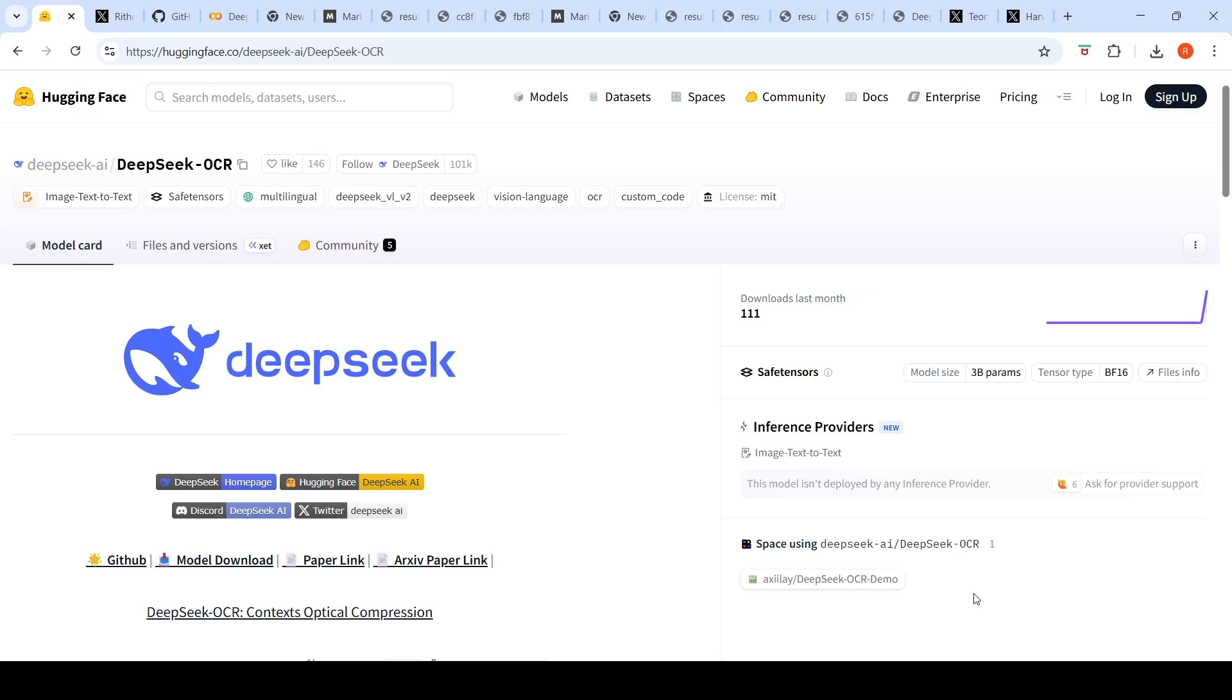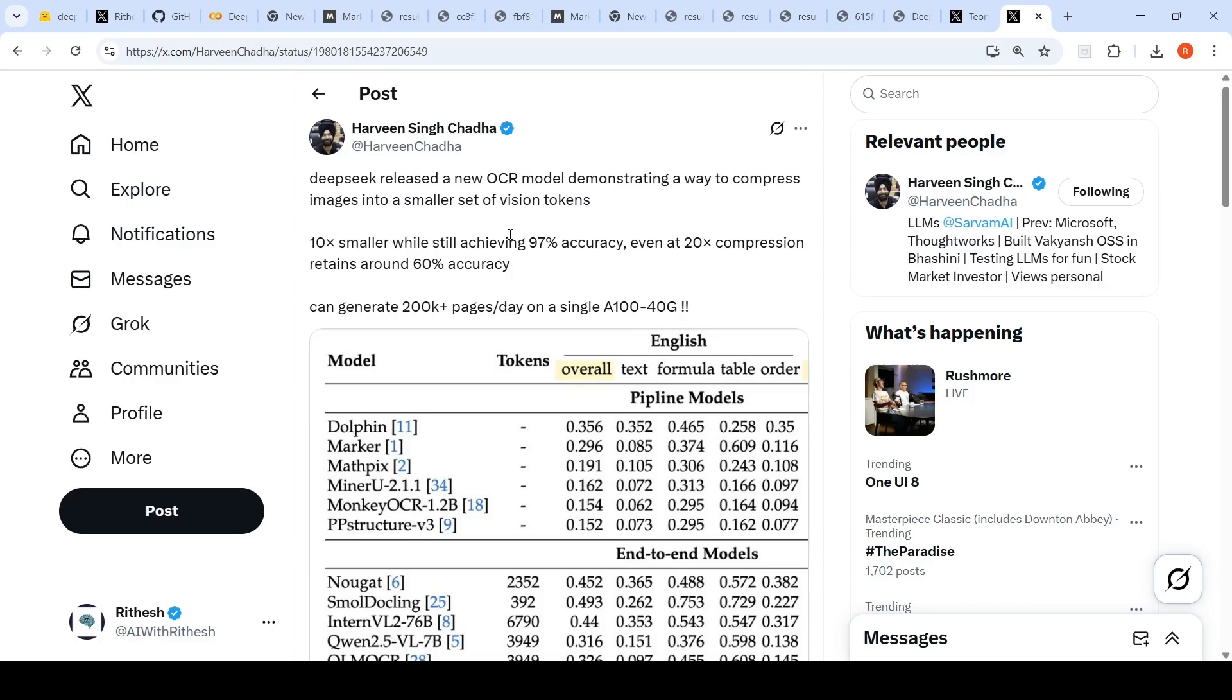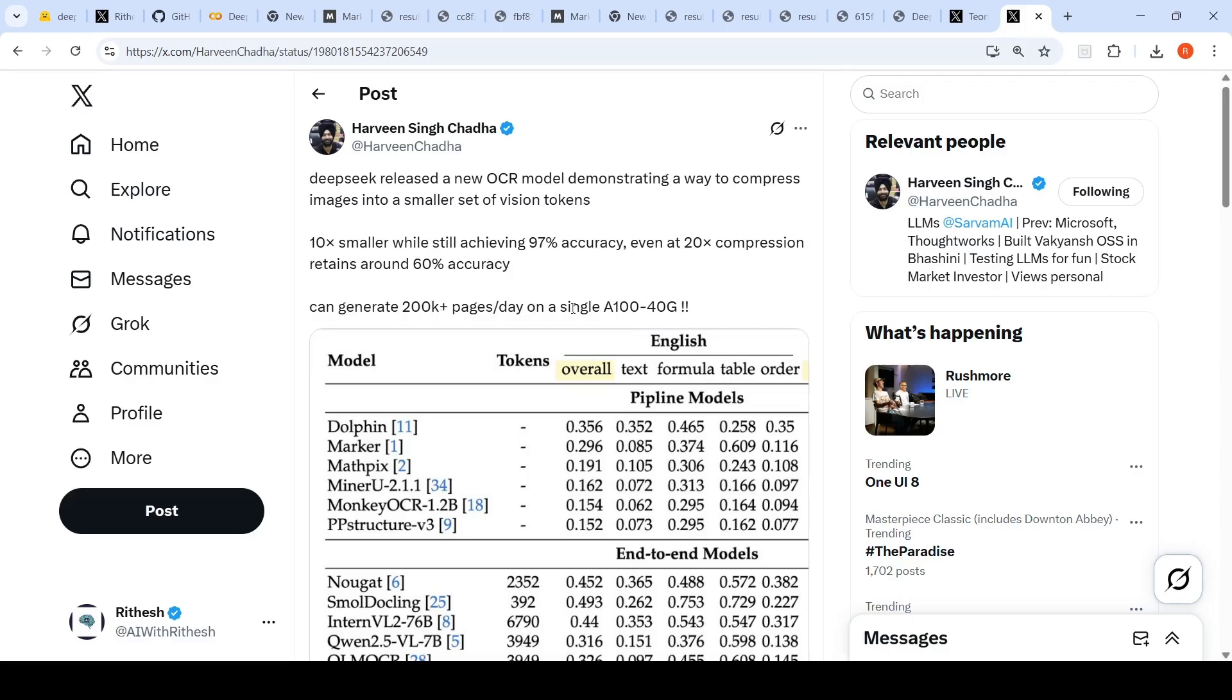The whale is back. DeepSeek has released DeepSeek OCR. This is a 3 billion parameter OCR model and they have devised a technique of compressing images into smaller sets of vision tokens. 10x smaller while still achieving 97% accuracy, even at 20x compression retains around 60% accuracy and generates 200k plus pages per day on a single A100 40G. Everybody is going crazy on X with respect to this particular model.